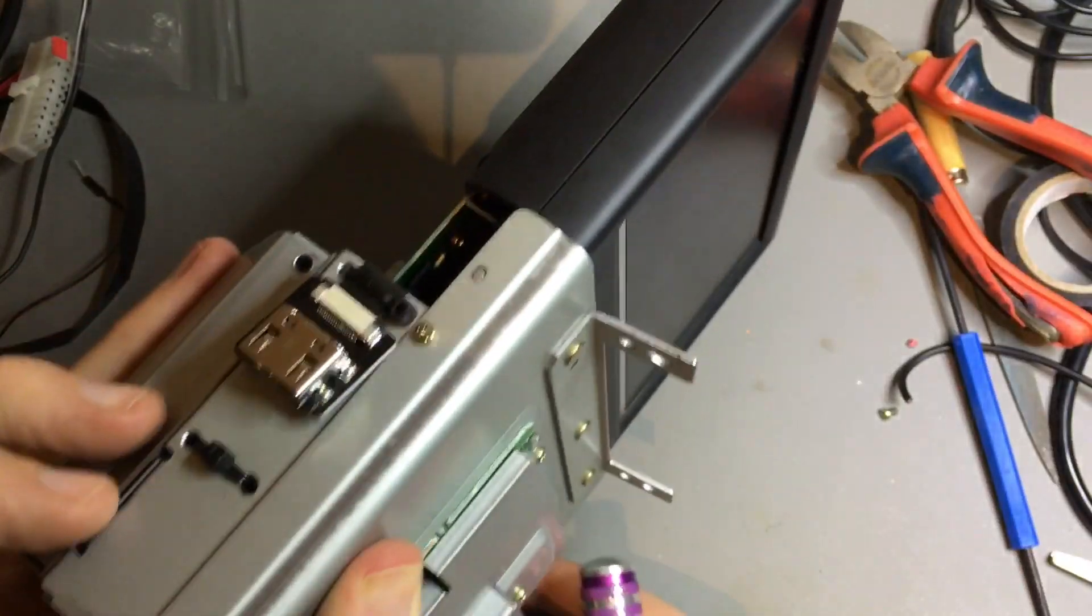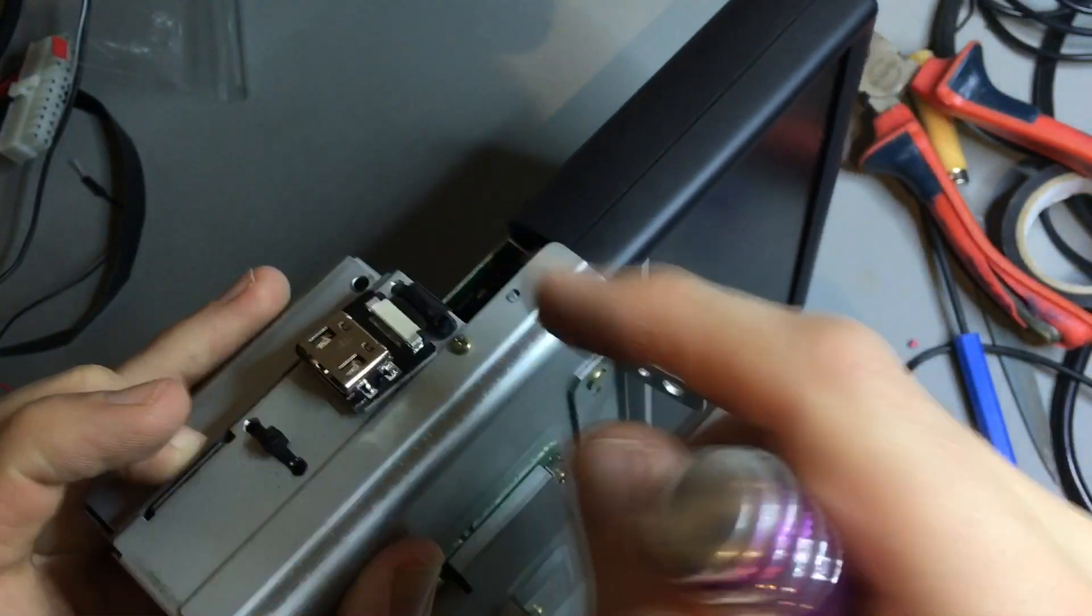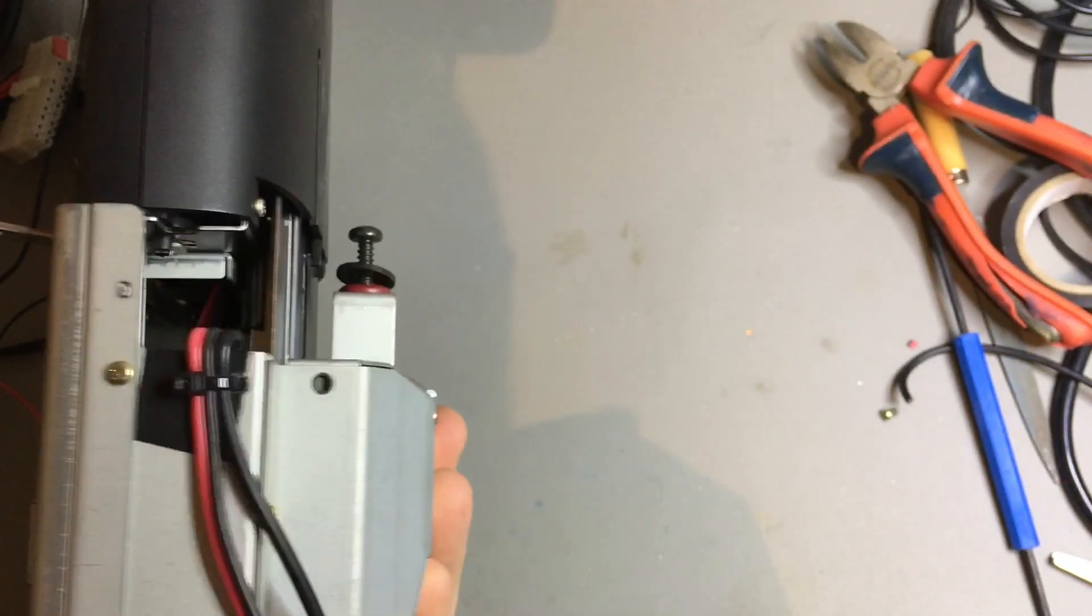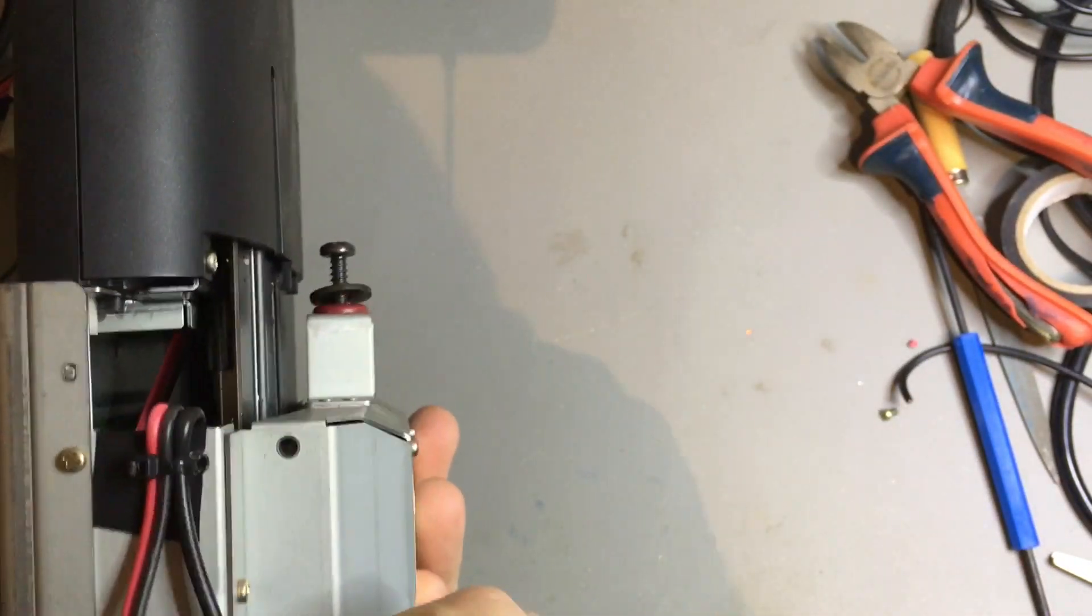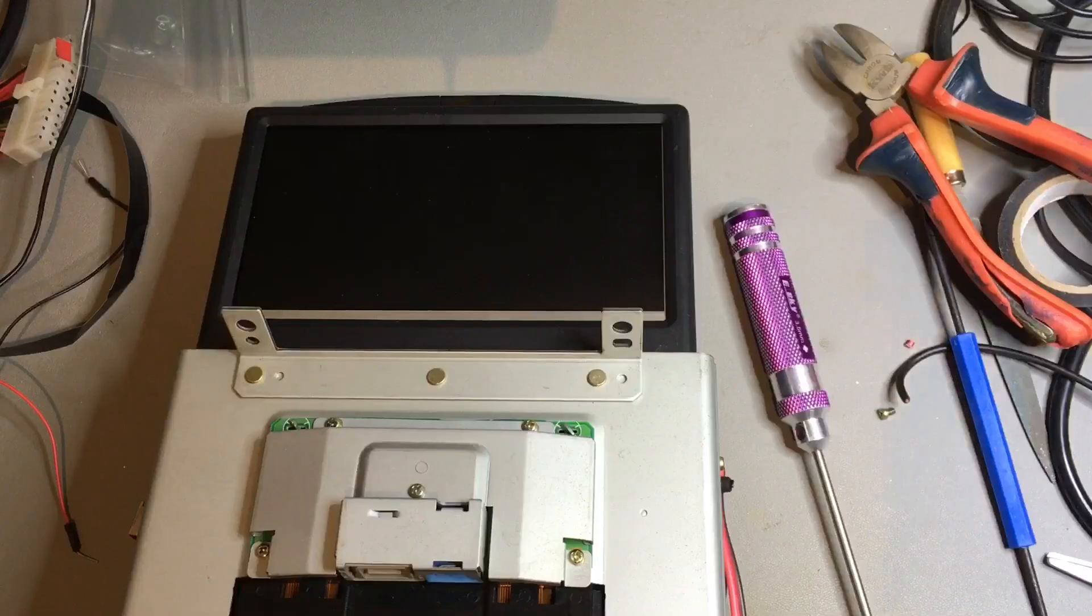So here we have our HDMI input. And here we have our power cable and our analog video.